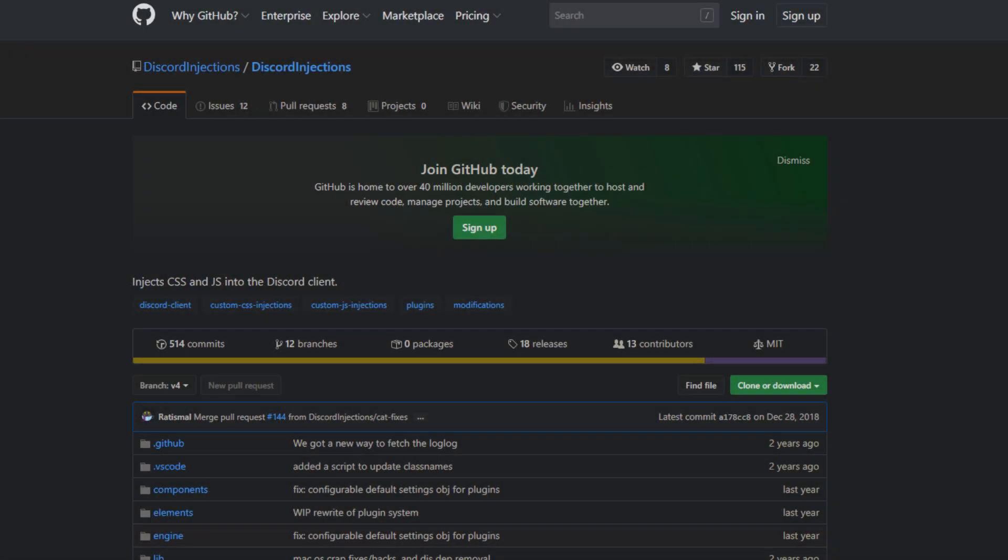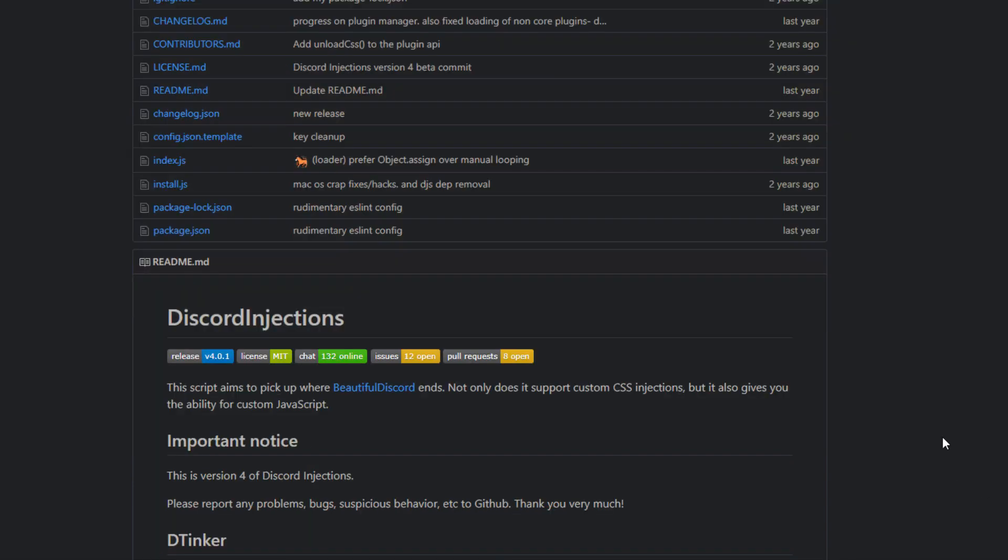Yo what's going on guys, this is Kek back here with another Discord video. In today's video I'm going to be showing you how you can install Discord Injections, which is a third-party client for Discord that allows you to inject custom CSS and JS into the Discord client. This is really useful for people that want to get more out of Discord and add their own features that Discord has yet to add.